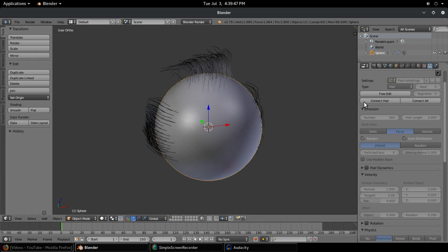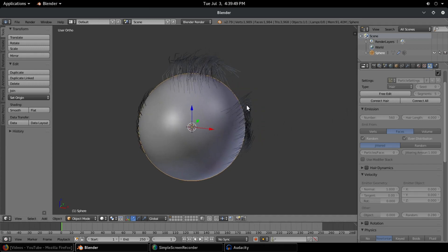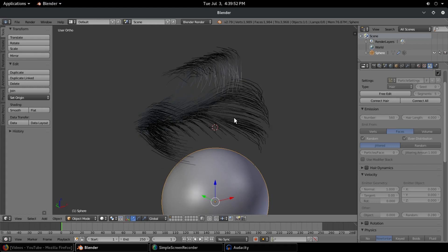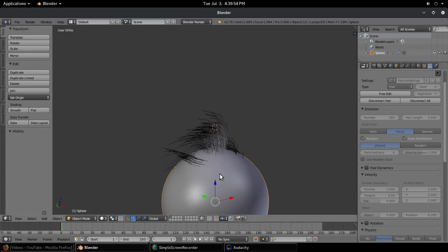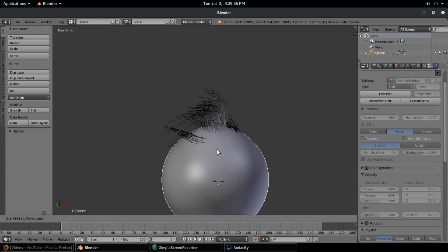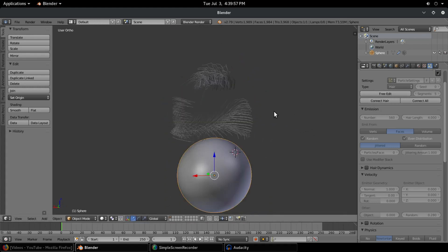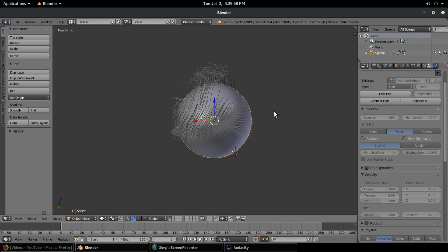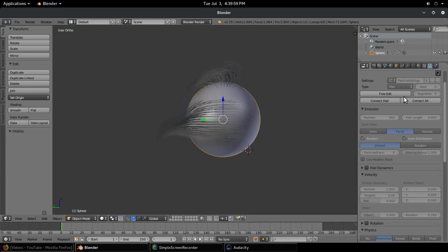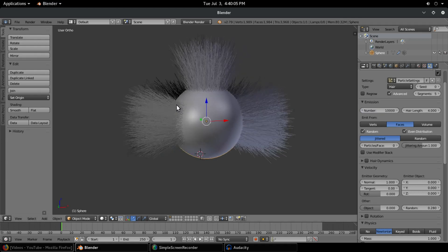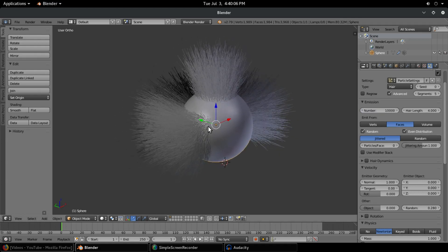If I disconnect hair, you can see that it's actually disconnecting it from the model itself. If I connect hair, then it's back connected with the model. Some really cool stuff here. I'm gonna go back to particle edit mode and turn back up the number of particles to somewhere around ten thousand.